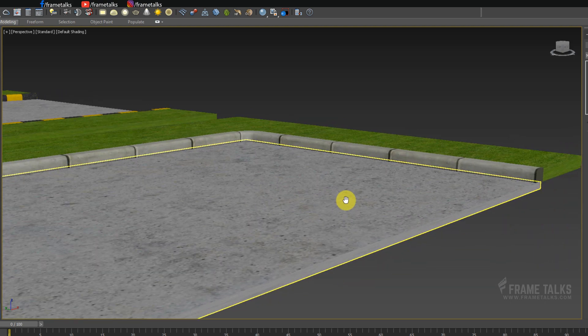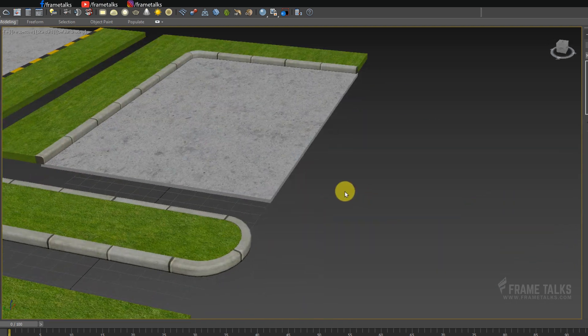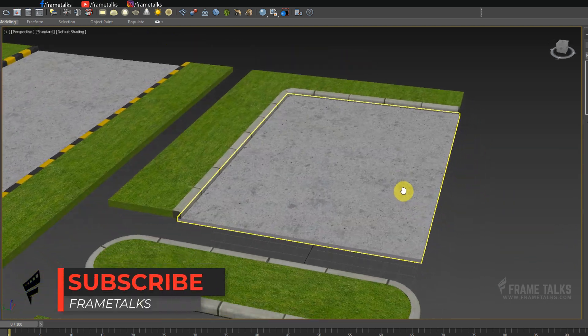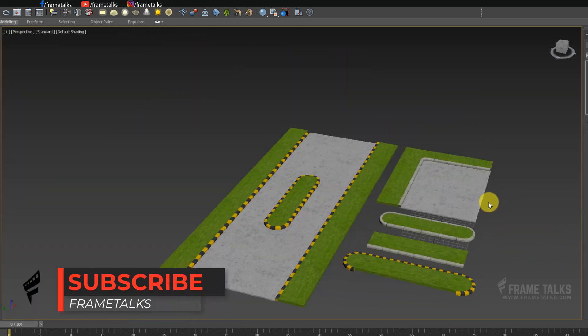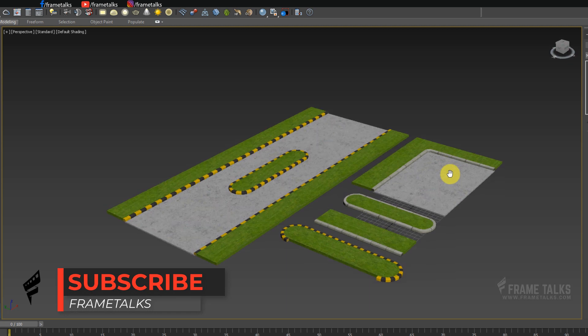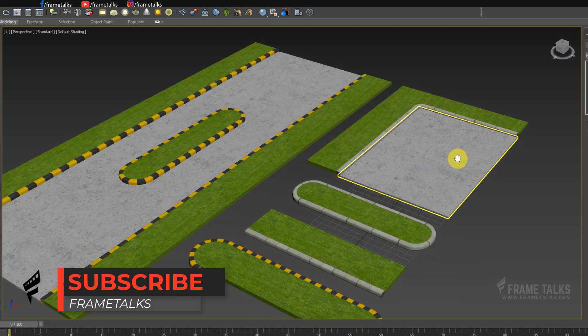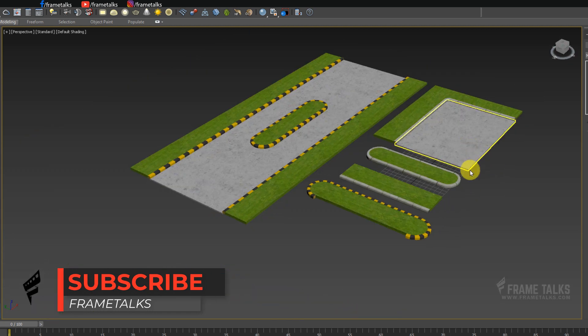Hello guys and welcome back on Frame Talks YouTube channel. Today we are going to create something like this — this is our output of today's tutorial.